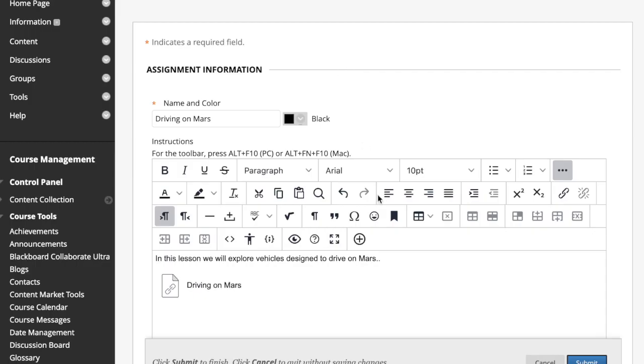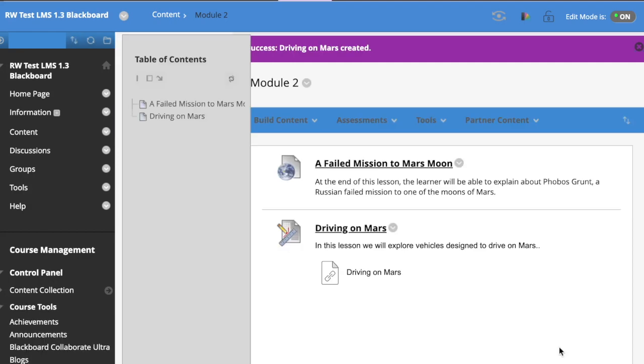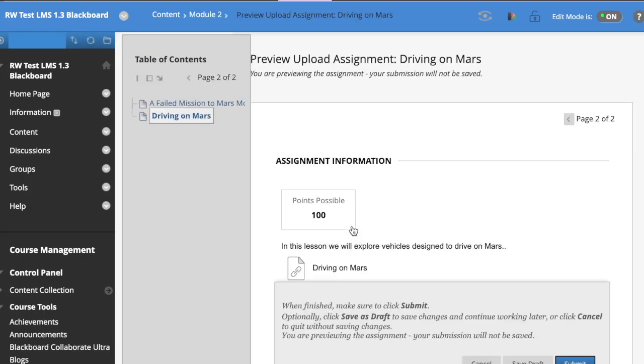Again, add the correct lesson that you want, your points, and submit. Now we have the content in two different ways directly from the tool or within an assignment.